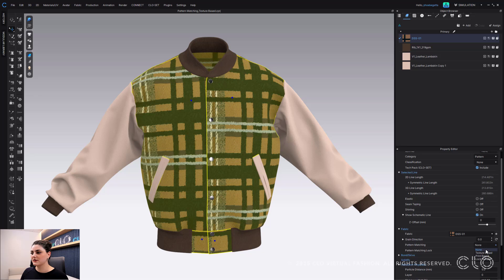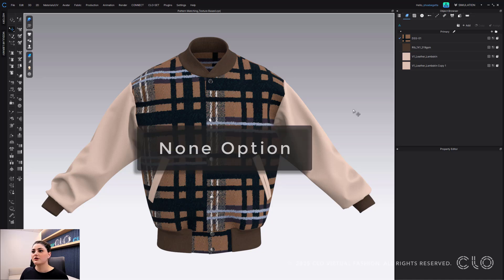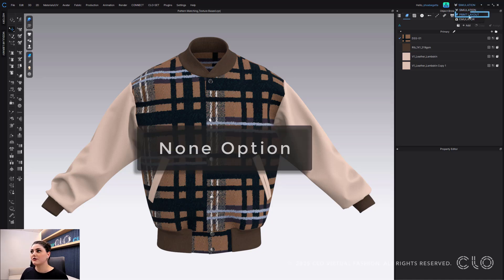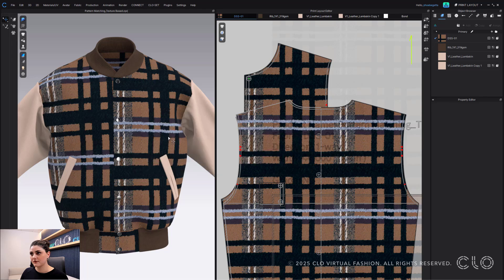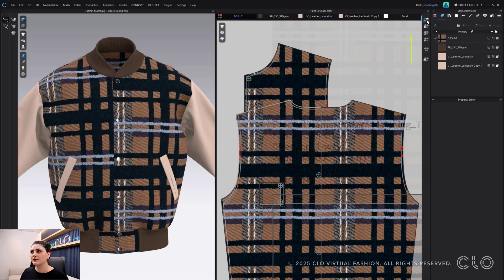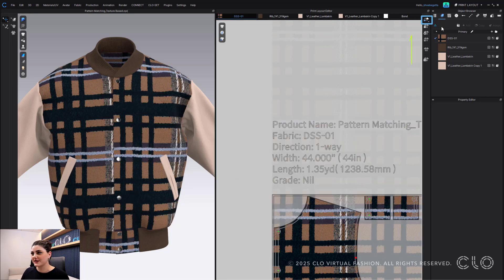I'll go through each one of these options, but first I just want you to know what would happen if you had none. So if you have none and you go into your print layout and you decide to nest, I'm just going to nest this current fabric. This is also a fun update.